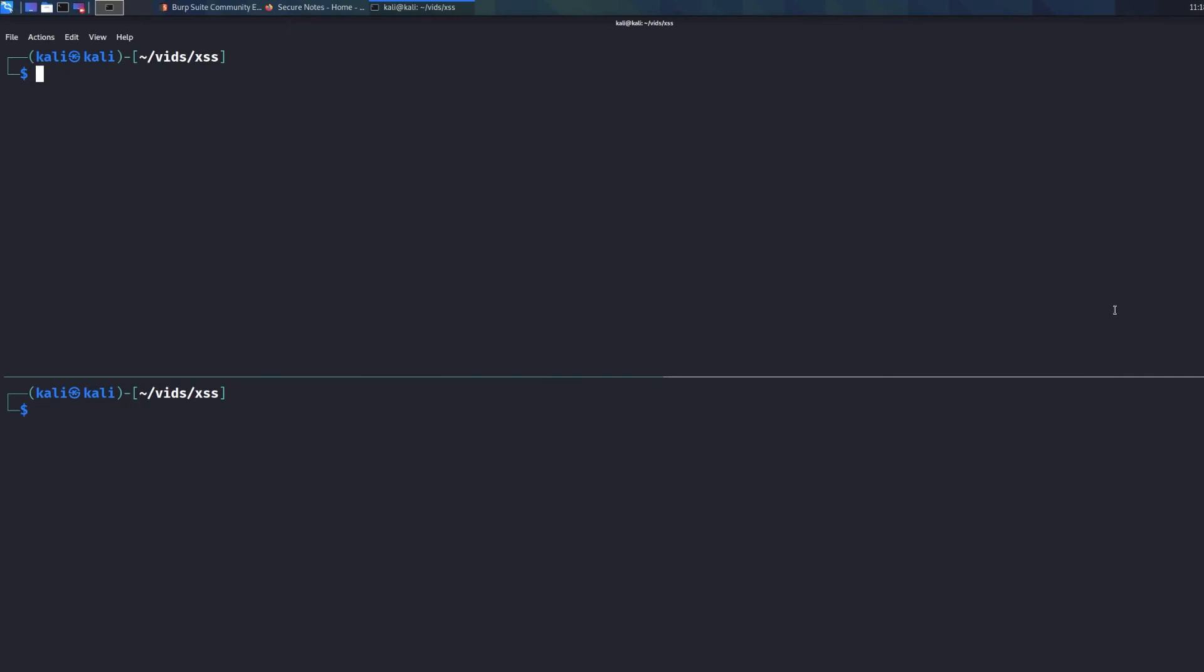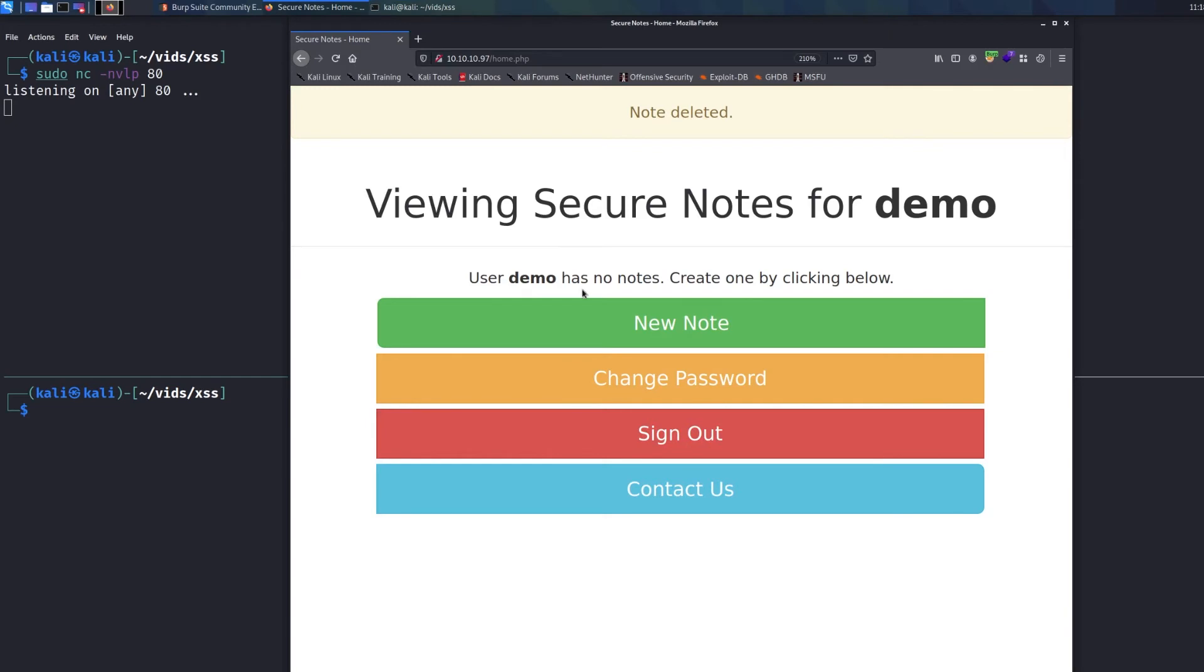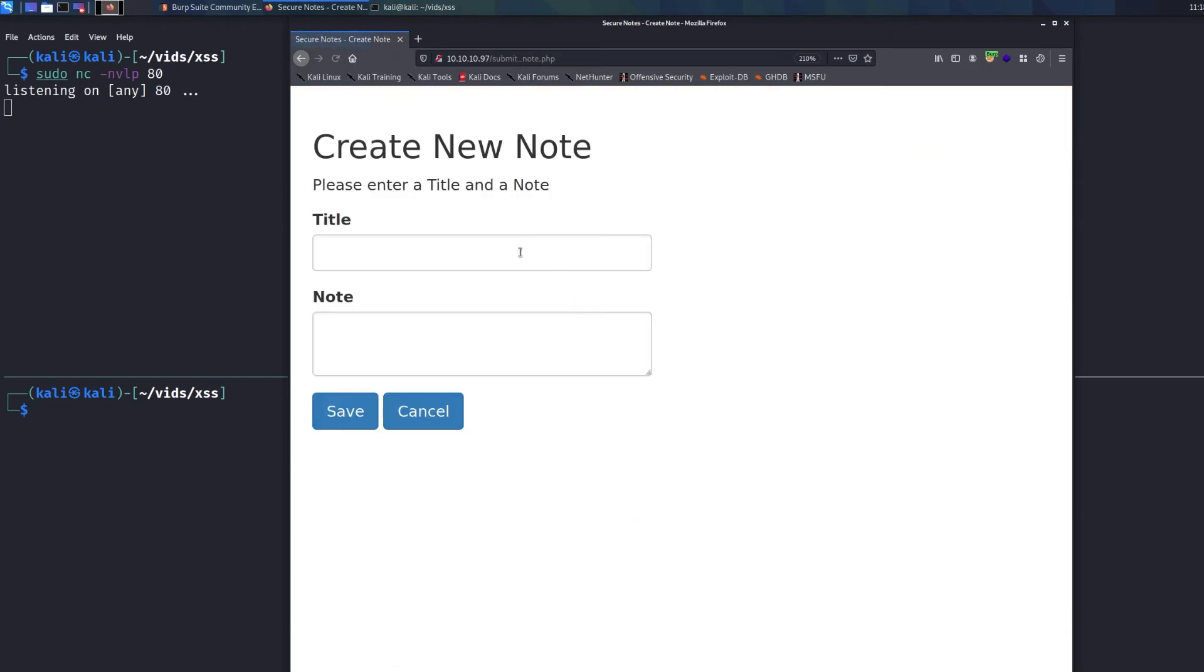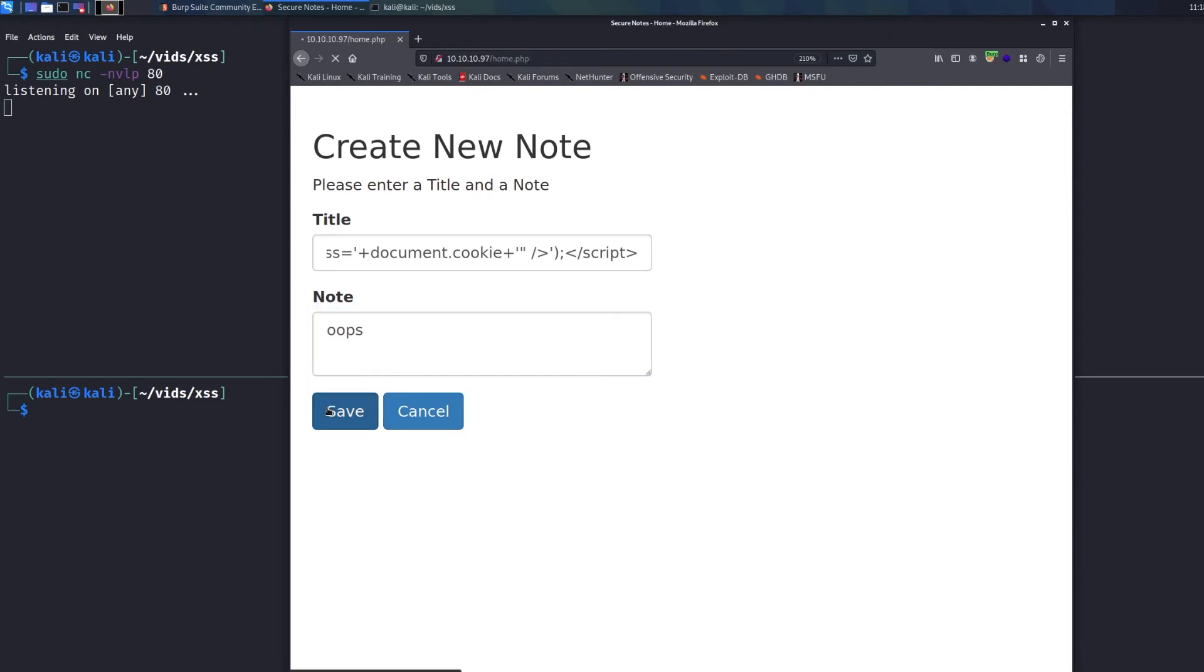And to actually listen to the incoming request, I'll do a netcat in VLP on port 80. And so we're just waiting, we're waiting for someone to talk to us on port 80. So now we'll come back into here, we'll make a new note, paste in our payload, and I will say, oops, as the note name, we'll hit save.